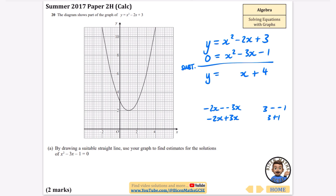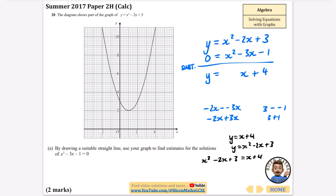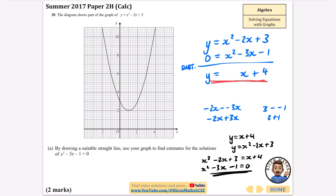The reason this works: if y equals x plus 4 and y equals x squared minus 2x plus 3, setting them equal gives x squared minus 2x plus 3 equals x plus 4. Subtracting x and subtracting 4 gives exactly the equation we're trying to solve. That's why we draw the line y equals x plus 4.